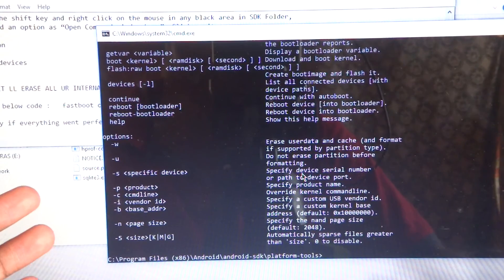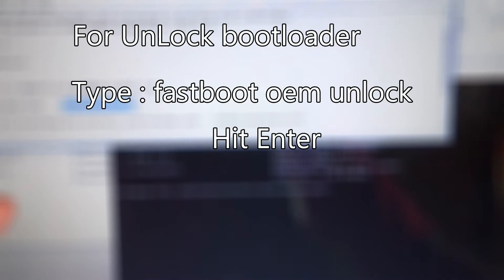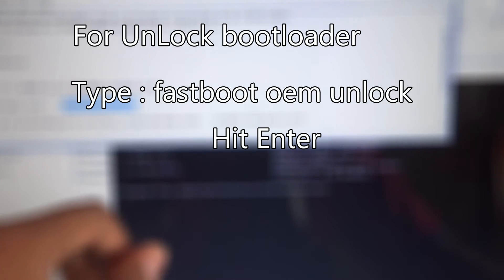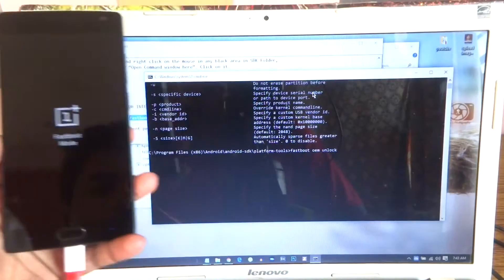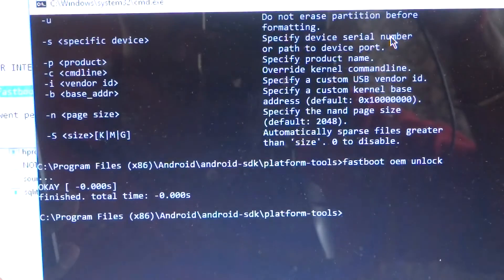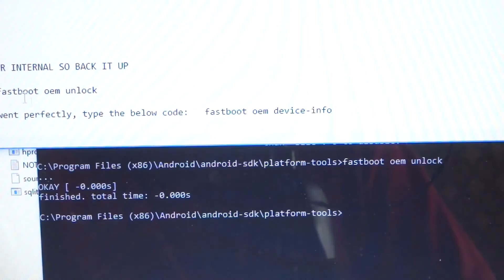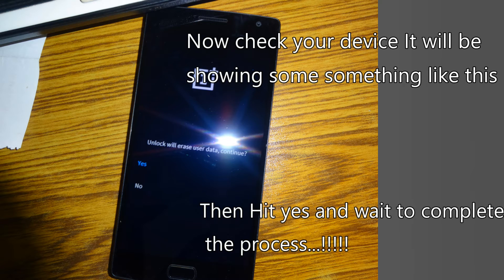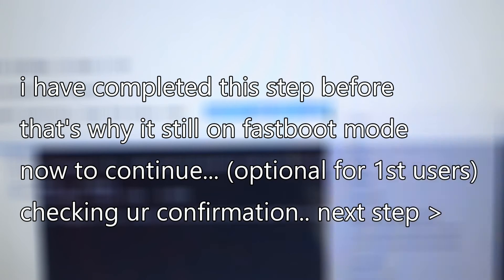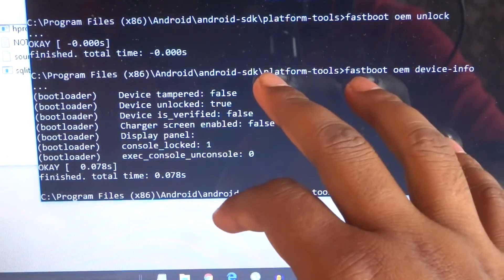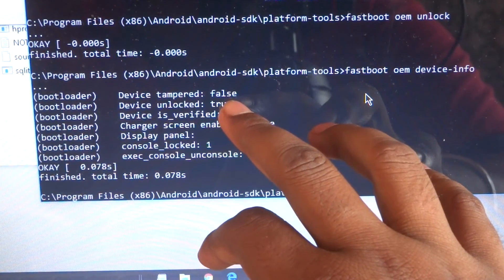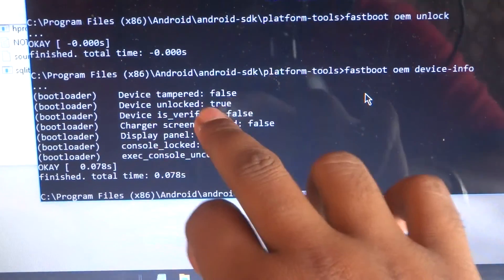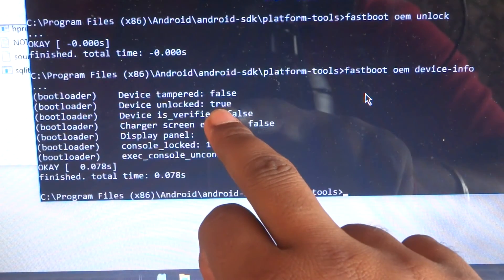Next, type the command fastboot devices and hit Enter. If that result comes up, it's pretty much good — if not, install your drivers properly. After this, type the command to unlock your bootloader. Also run: fastboot oem device-info — copy this and hit Ctrl+V. Device tampered is false — that's okay. And device unlocked shows true. If it's showing false you have done something wrong or your device may not be detected.